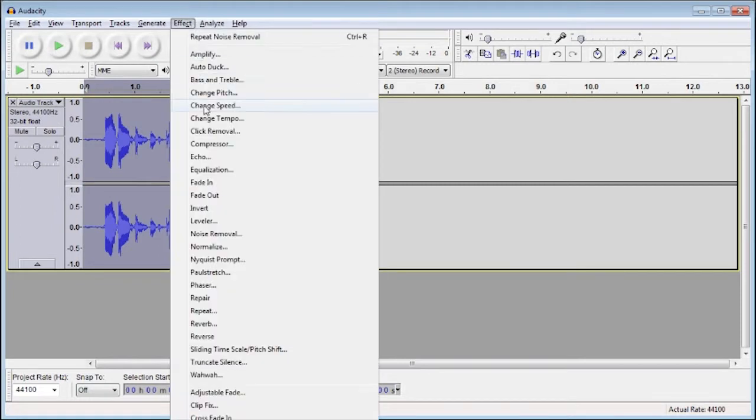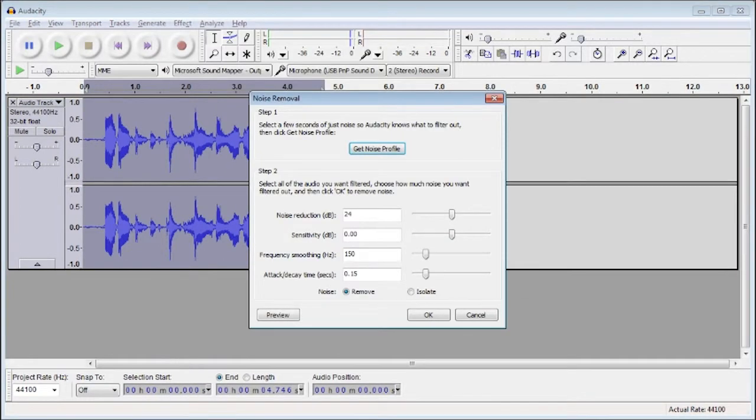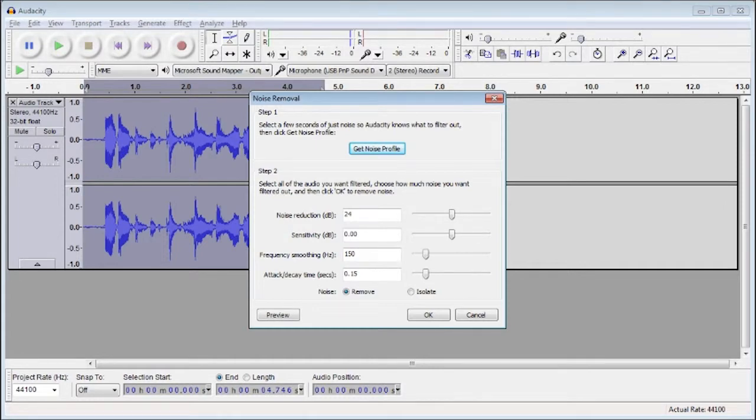Then go back up to Effect, Noise Removal. And you'll see on the lower half of this window that there are slider bars you can play around with, but I find for most purposes just leaving them to the defaults is perfectly fine. So all you need to do now is hit OK.